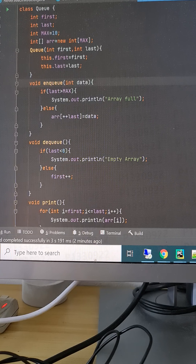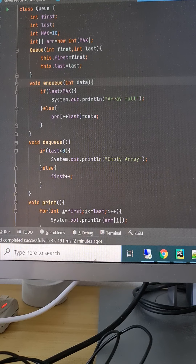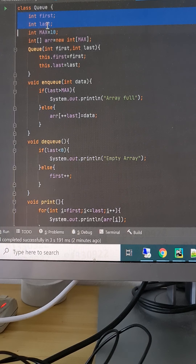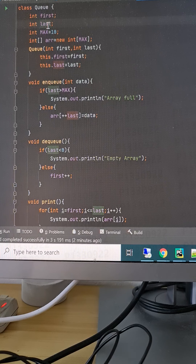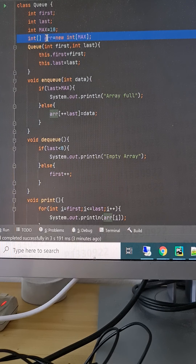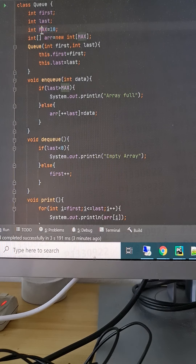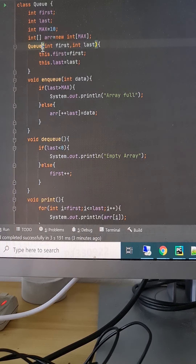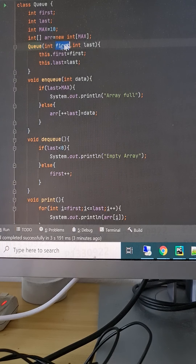In queue, for adding we need to go to the last, and for printing or removing we need to do it from the first. So we need to maintain two variables: first and last. We will be initializing the array with a max size of 10 for now.